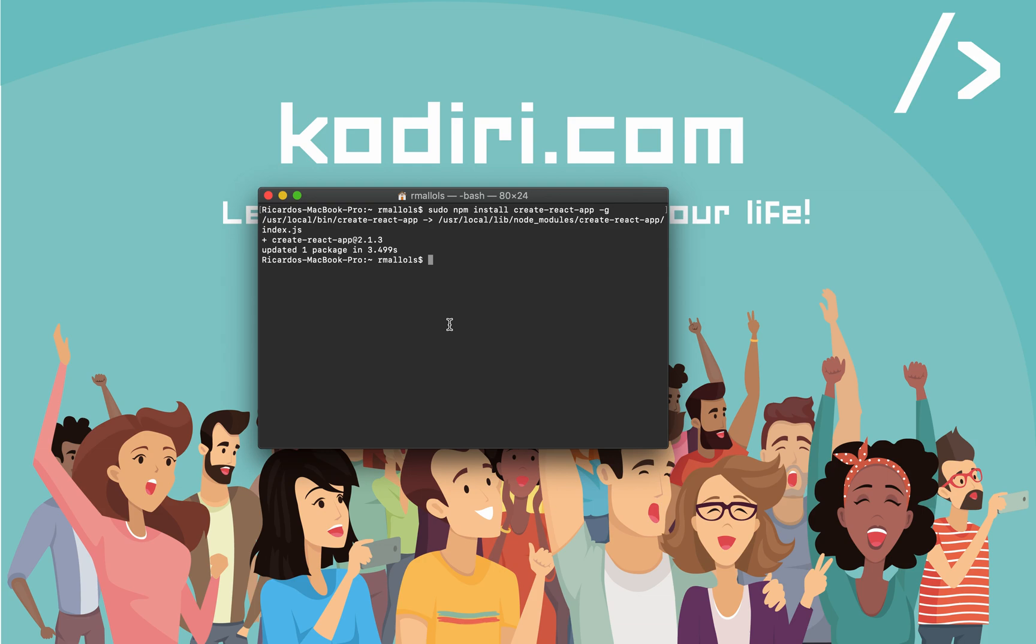Let's type create-react-app space, and then the name of the app that you want to create. What this will do is create a new folder in your system, and the name of the folder will be whatever name of the app we provide. Let's call this app, for example, in my case, I'm going to call it CodiryTest.